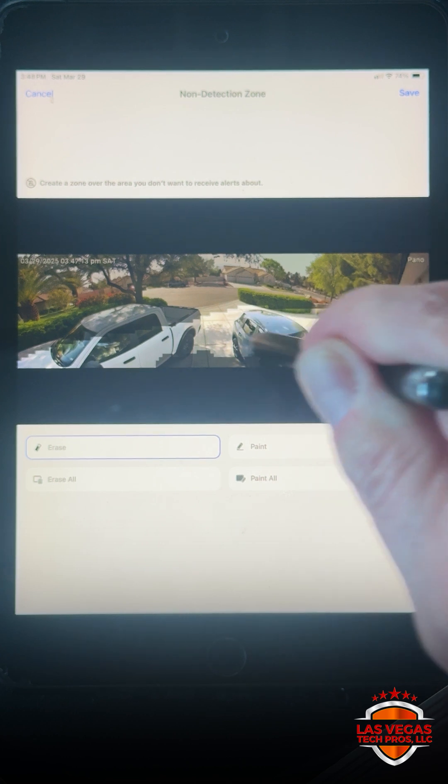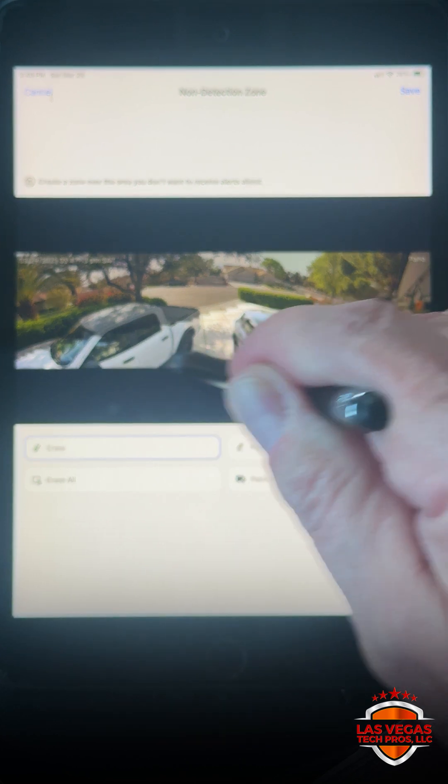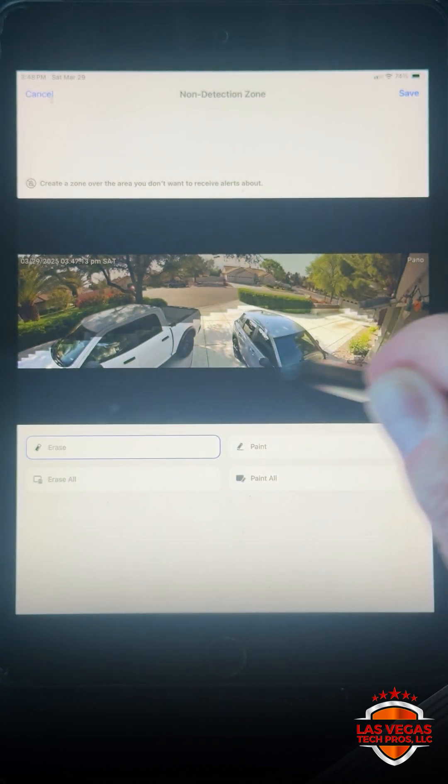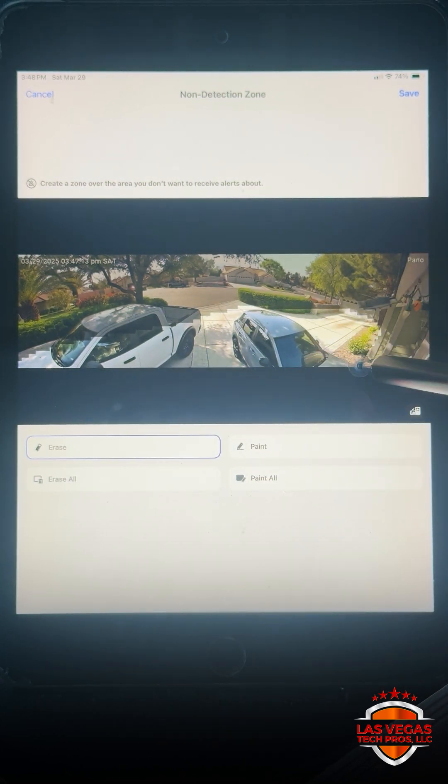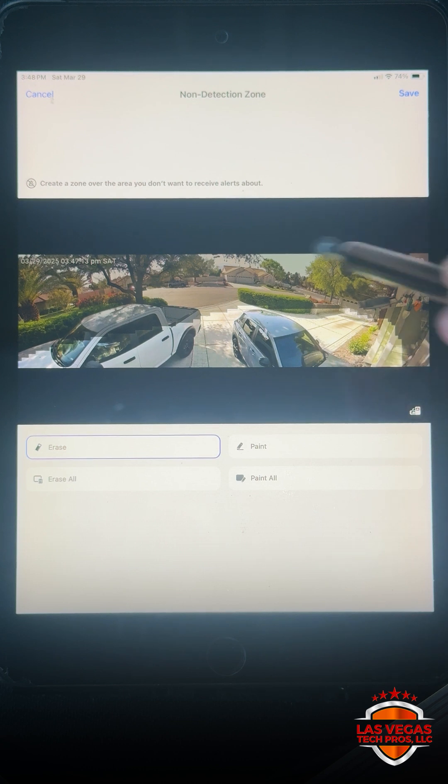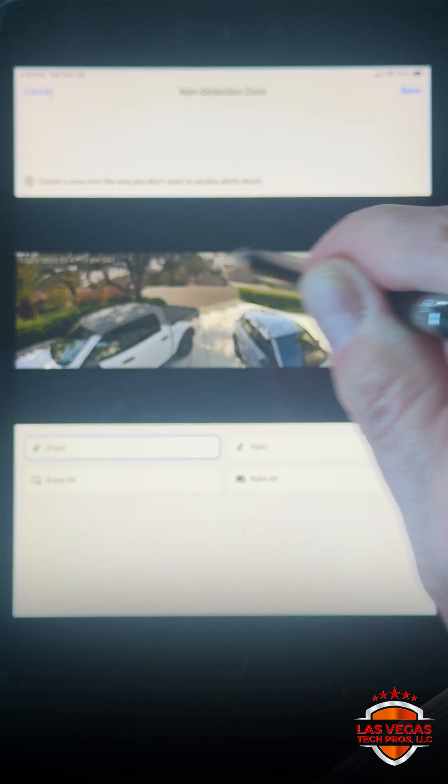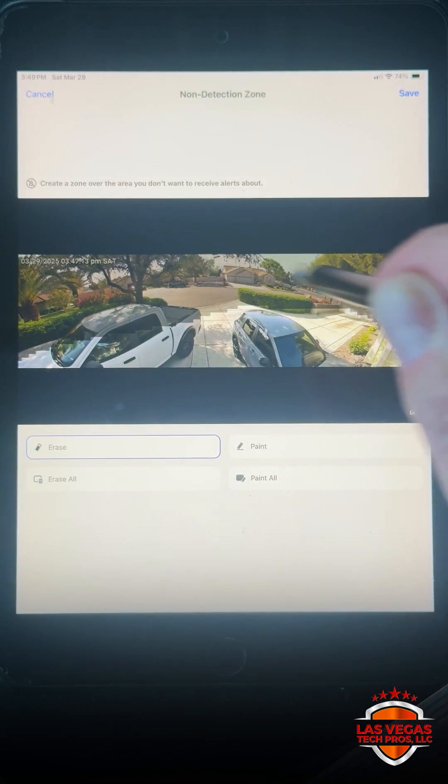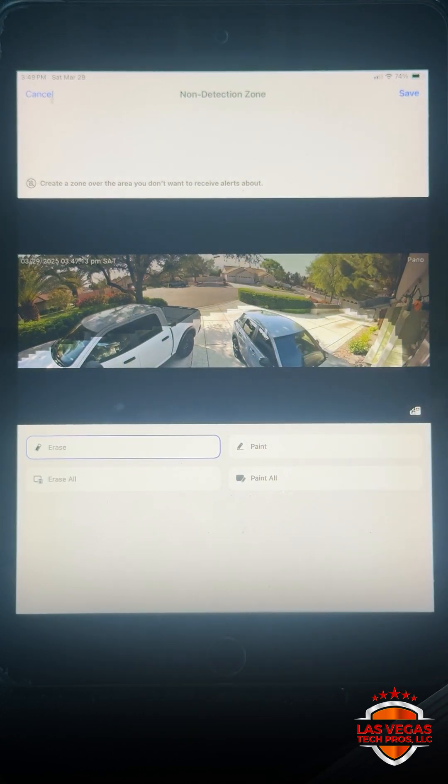So now if there's any motion detected in that driveway area it will alert me, except it will not alert in the area that is grayed out.